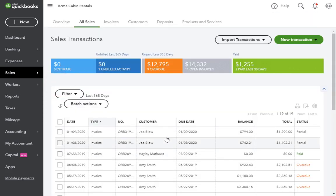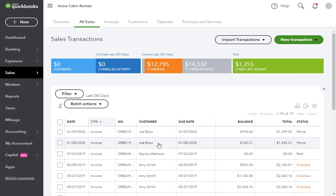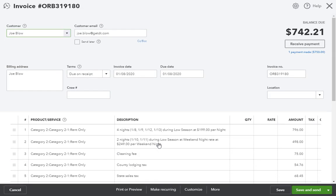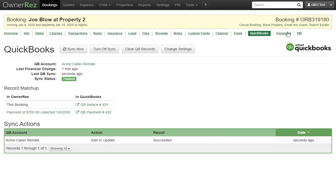If we look at these invoices right here, under the name Joe Blow, this is the invoice that OwnerRes just created when the sync ran. After clicking to open it, we can confirm that this is the same invoice by comparing this invoice number, the one starting with ORB, with the booking number in OwnerRes.